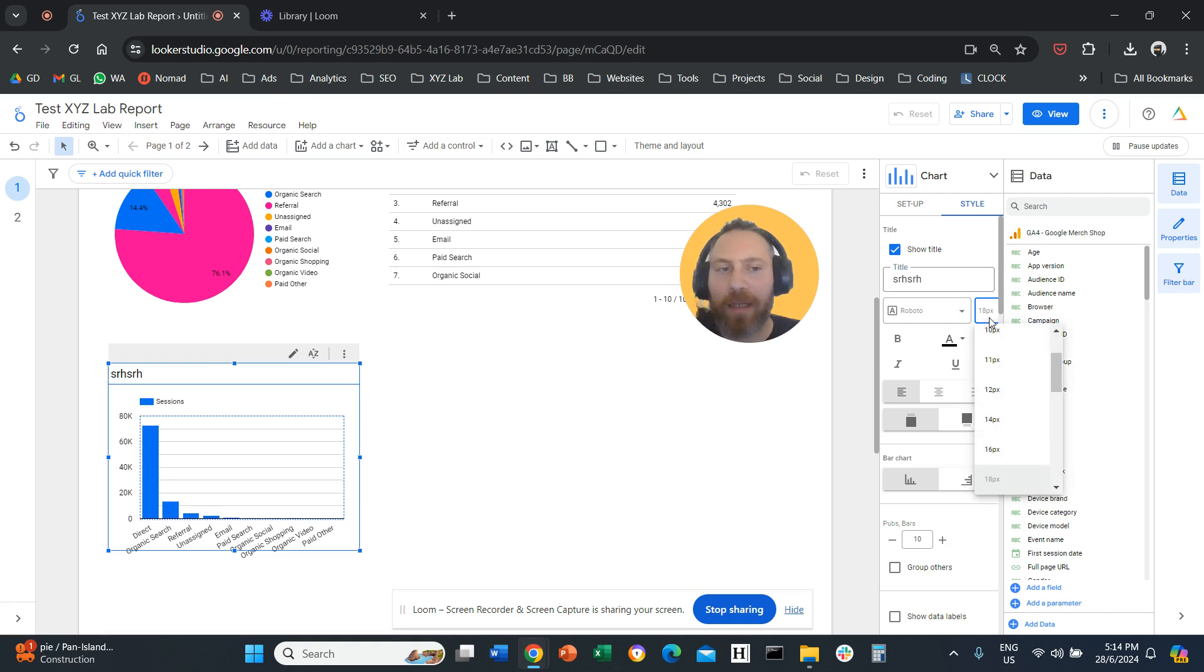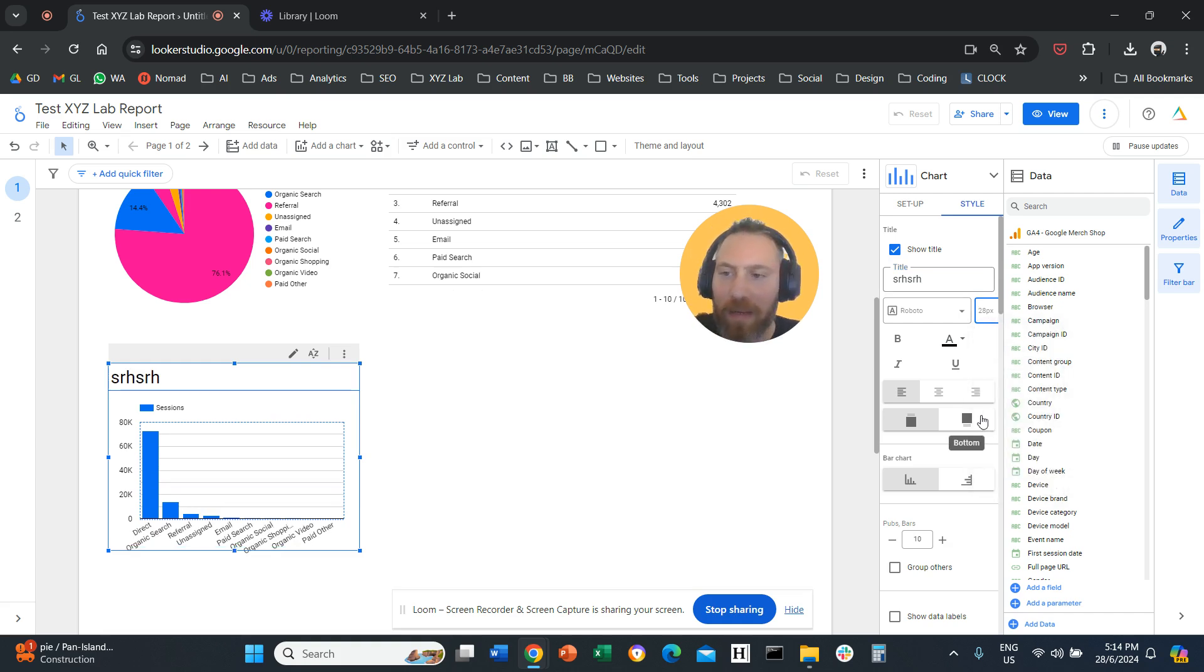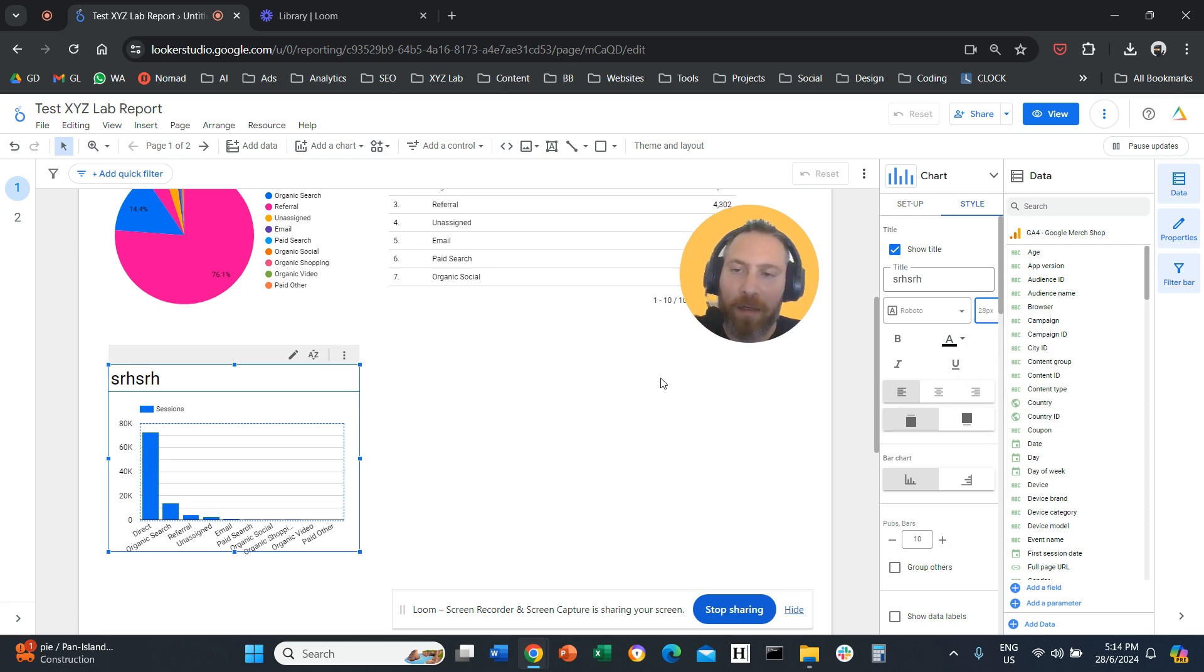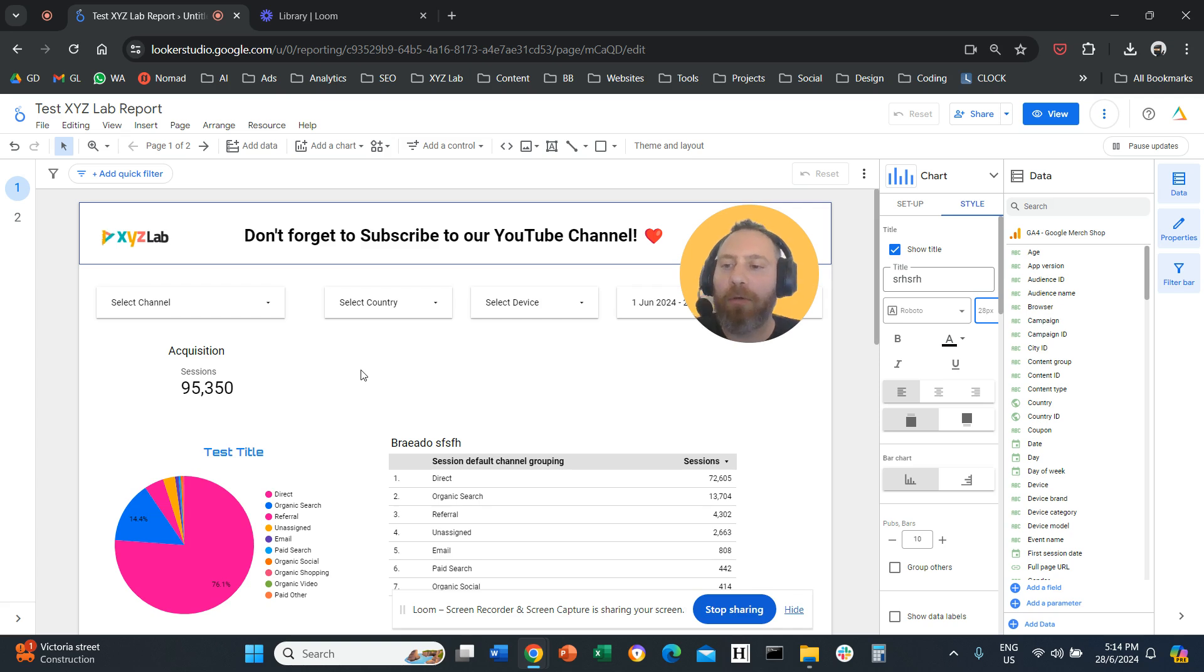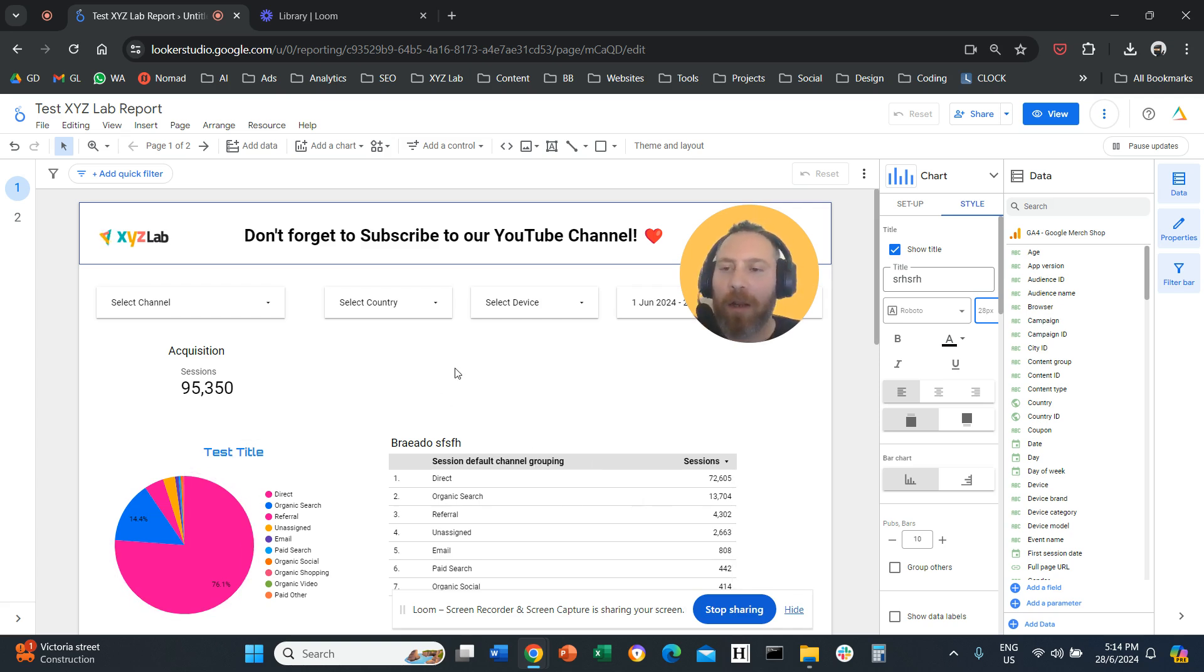You can also change the font size, for example, from 18, we can make it bigger, smaller. So you have full control over the titles in different elements of your Looker Studio charts and graphs.